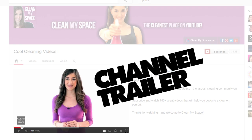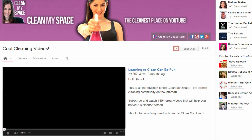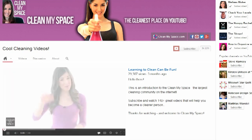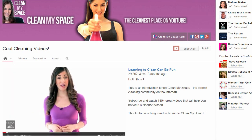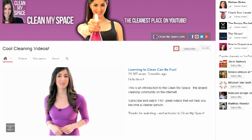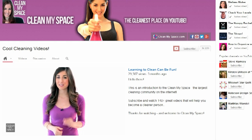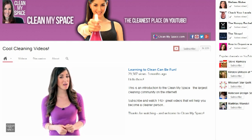The channel trailer. A good channel trailer can get you a ton of subscribers. When we posted ours over at CleanMySpace, we effectively doubled our daily subscriber count — no joke whatsoever. It's made a huge difference for us and it can for you too.